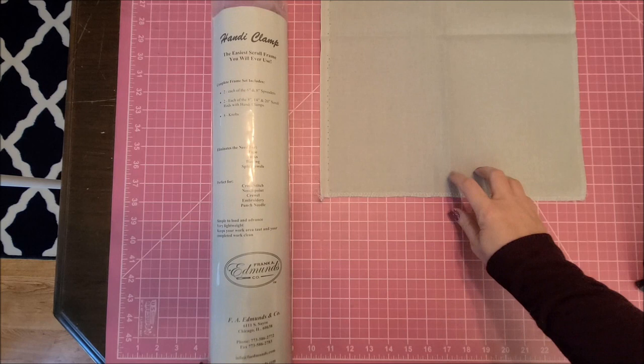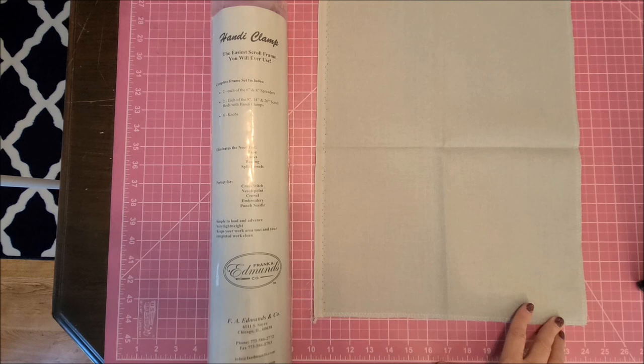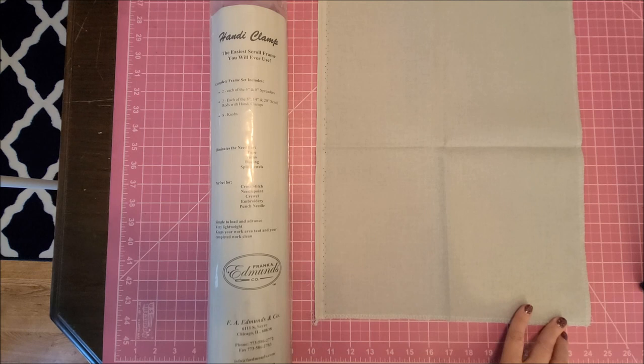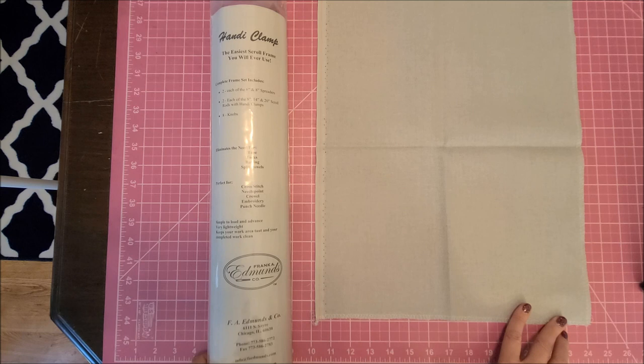Hey guys, welcome back to my channel. I am Danielle, aka Stitcherista here on YouTube, and today I'm going to be showing you and demonstrating the handy clamp scroll frame which I just received from Amazon.